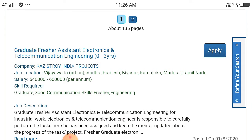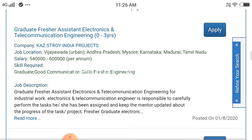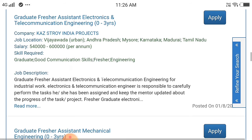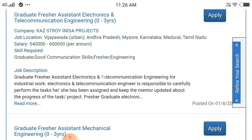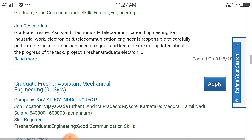I found a job location and I also found a package per annum. I found details for a graduate fresher position.